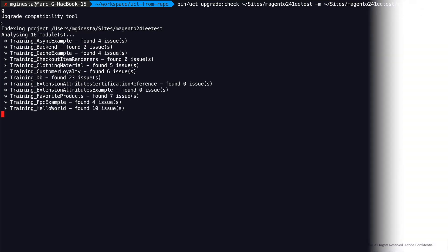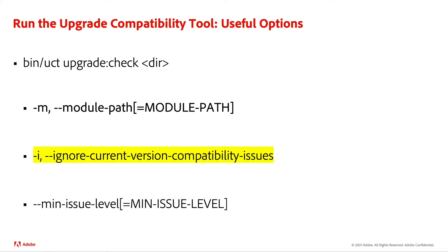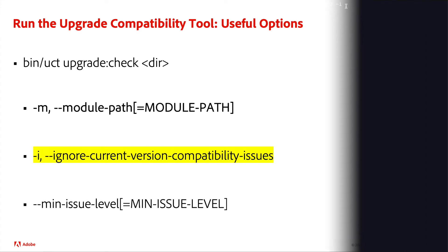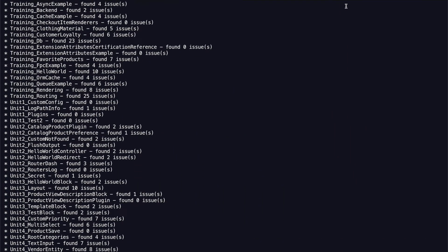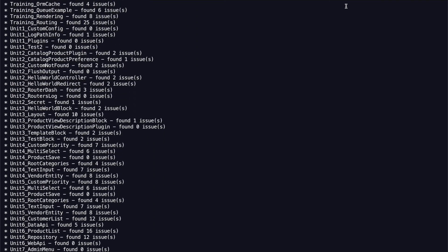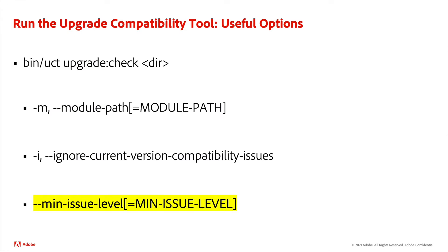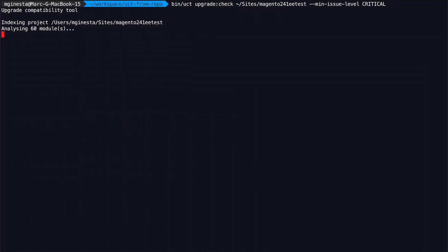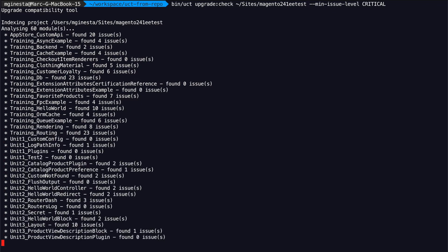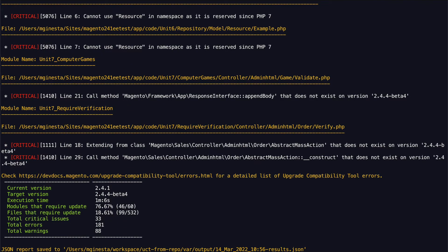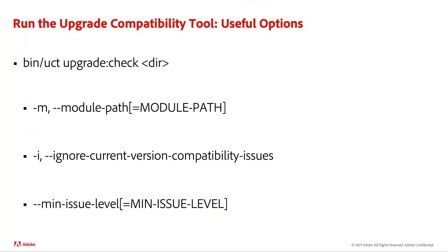Some other interesting options to use with this command are "-i", or ignore current version compatibility issues. This one suppresses all known critical issues, errors and warnings against your current Adobe Commerce version — it will only provide errors against the version you are trying to upgrade to. The other option is about setting the minimum issue level, which helps you prioritize only the most important issues with your upgrade. The values you can use are warning, error and critical, in ascending order of severity. Using these commands together will help you identify the most critical issues for your team to address.